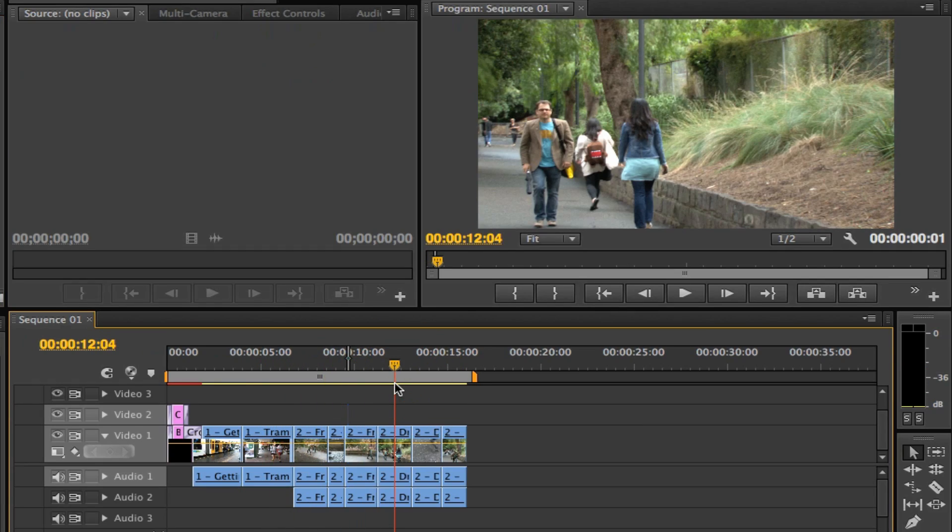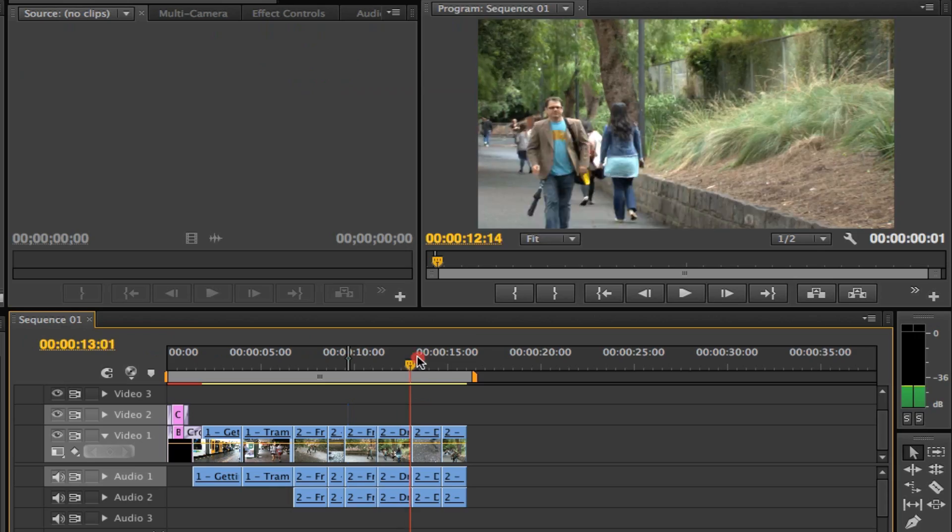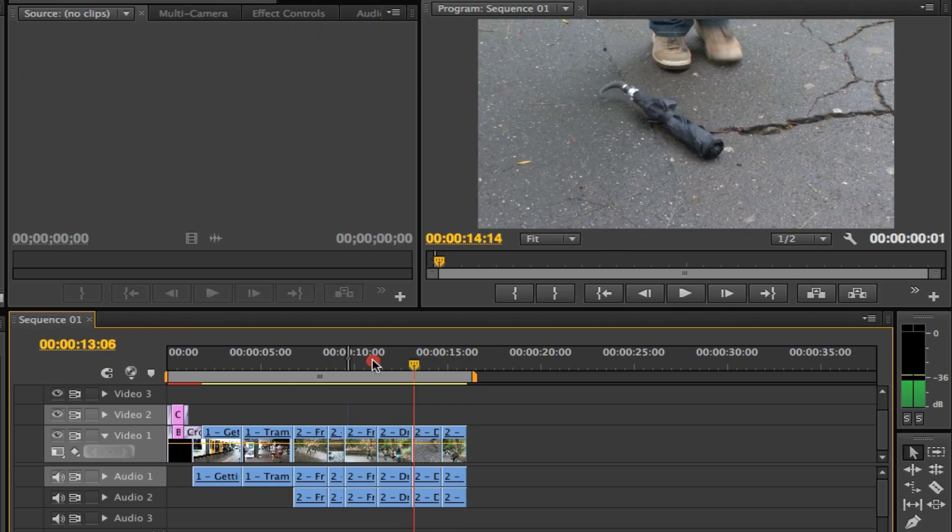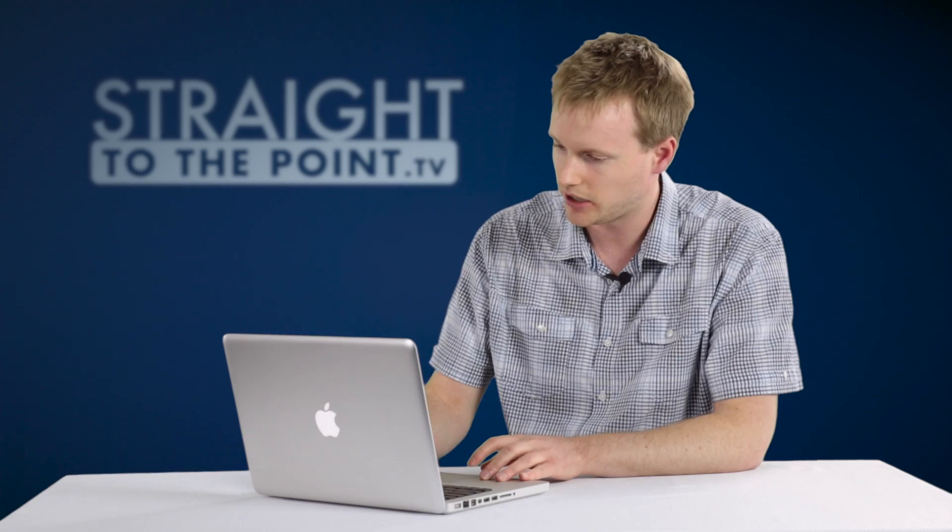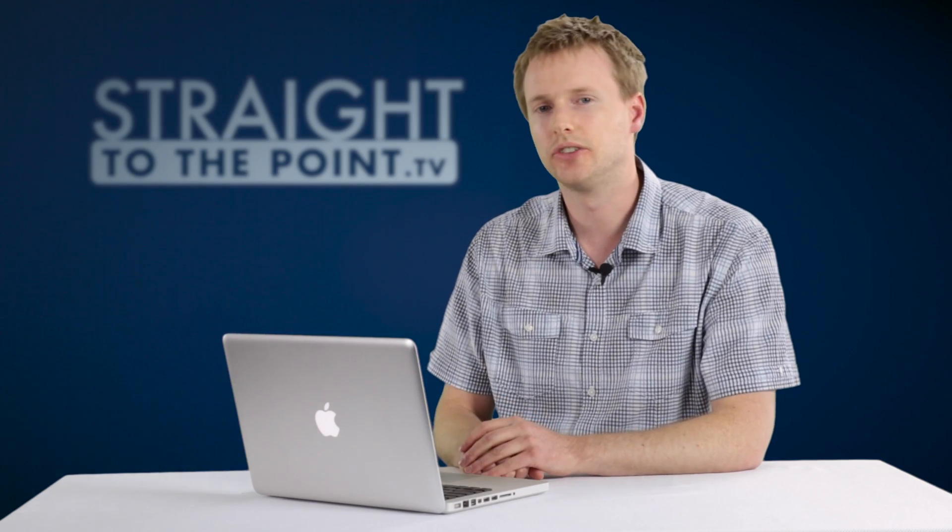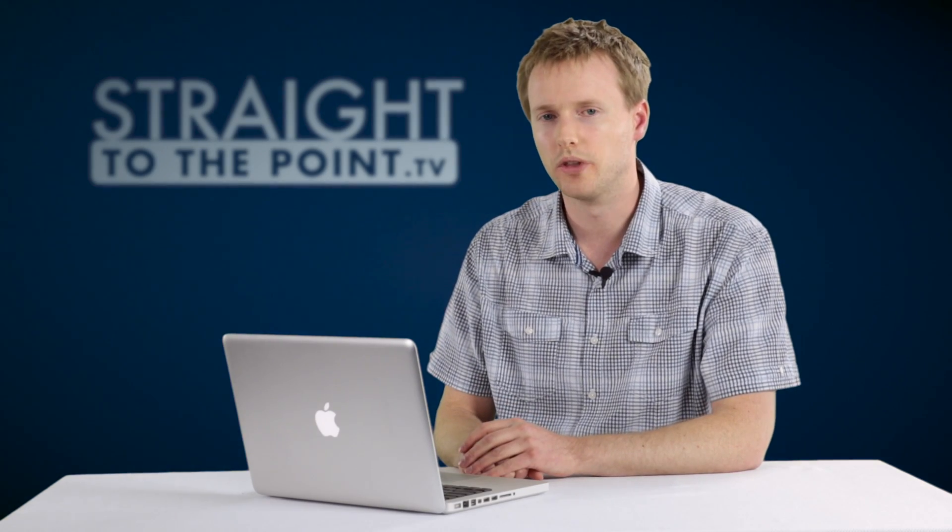But once you've gone through the relinking process, you'll see that Premiere brings all the files and thumbnails back into the timeline and you're good to continue on with your edit.